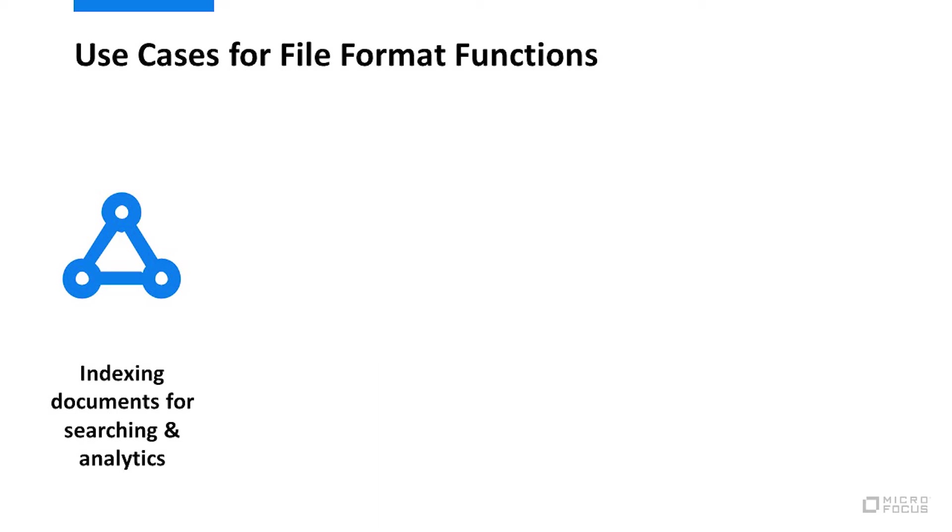Indexing. Think enterprise or web search. If you want to find or analyze content, you need to understand as many file formats as possible.